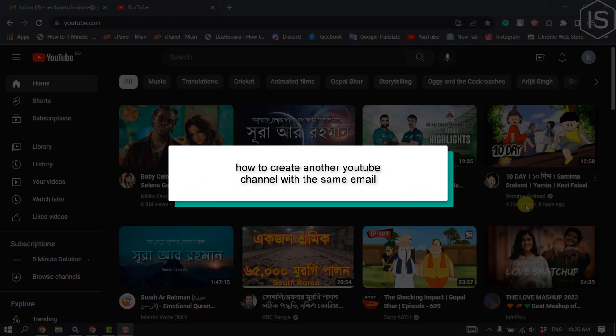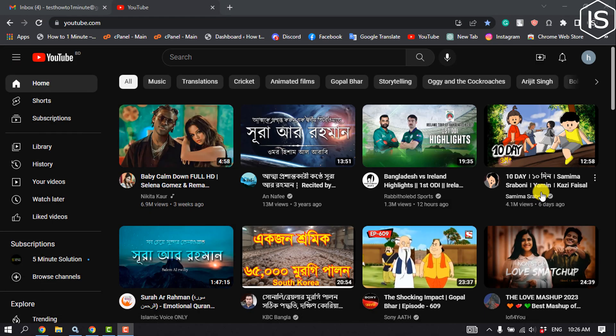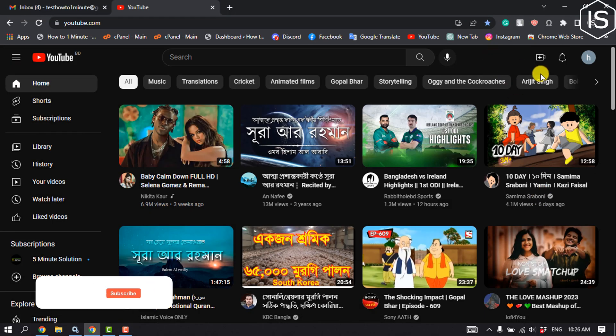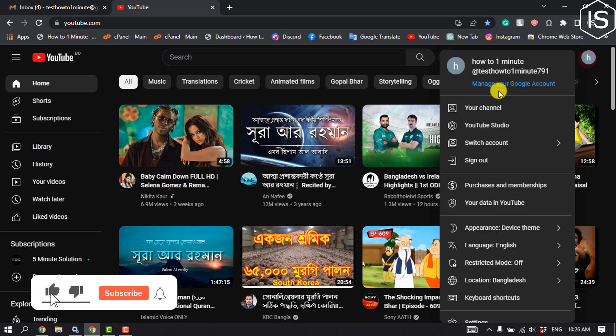This Initial Solution will show you how to create another YouTube channel with the same email address. First of all, open YouTube and click on your profile, then click on your channel.